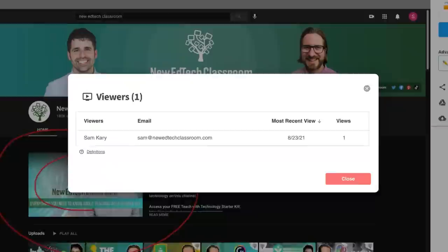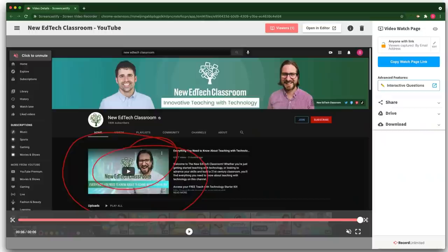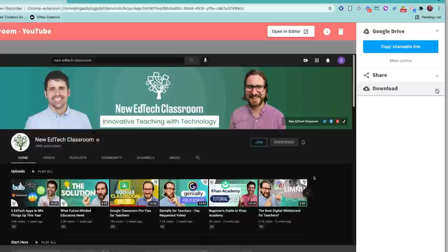What's even more impressive about this new Screencastify update is that you can now add checks for understanding directly into your Screencastify videos to make them interactive. It used to be that you had to download your Screencastify video and then upload it into another program like Edpuzzle to make it interactive, but now the barrier to creating interactive video tutorials is gone.